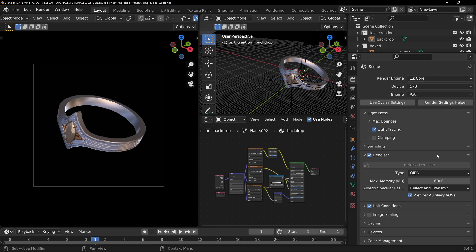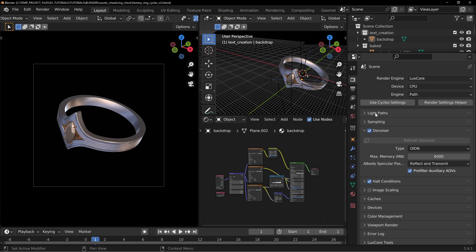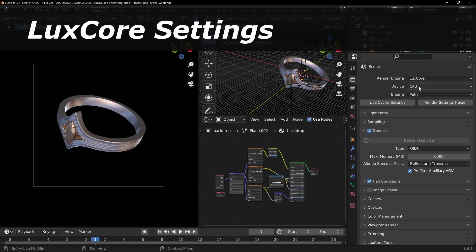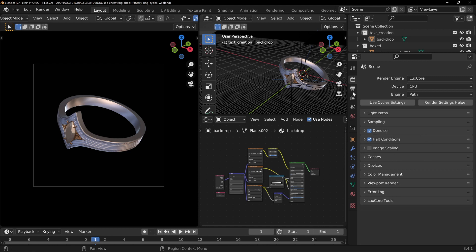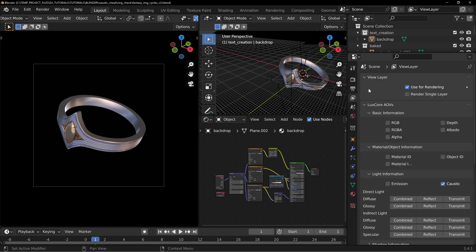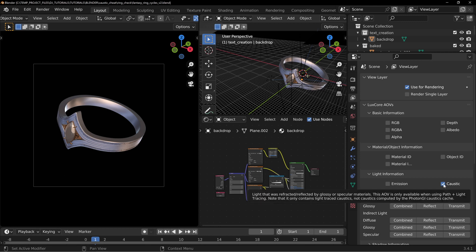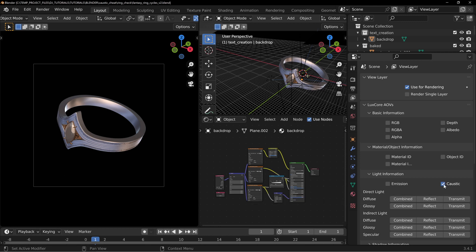We're going to start off with LuxCore and I'm going to tell you some overall things to do. I'm not going to go into all the details — I have a whole bunch of videos on that. I'm just going to tell you about some general things on this particular workflow. We're going to only be using the CPU to do the render. You're going to be using the OIDN Denoiser. And you need to make sure that you go over to your layers and you turn on the Caustics checkbox right here, which is going to allow us to separate out the Caustics pass from everything else.